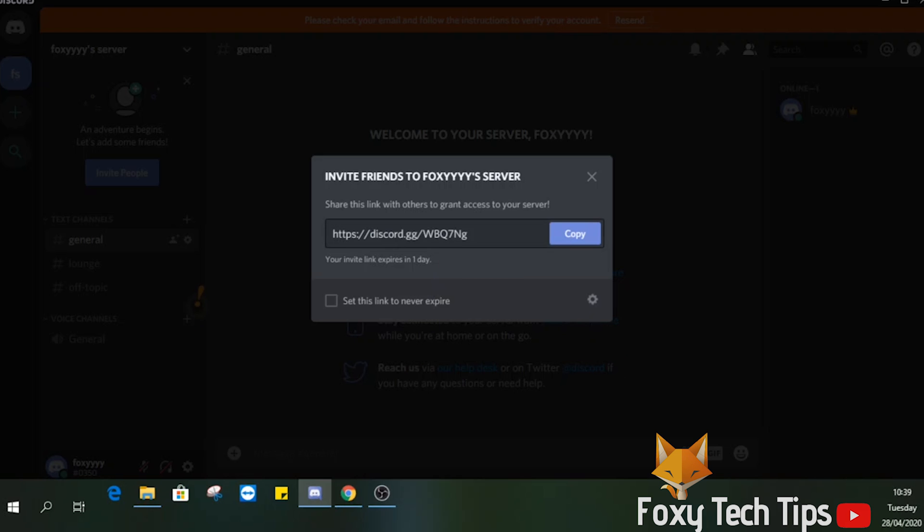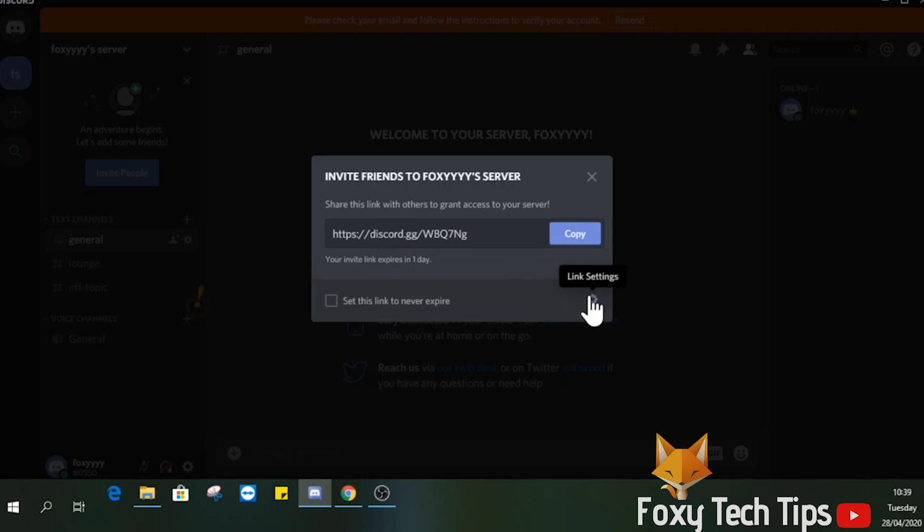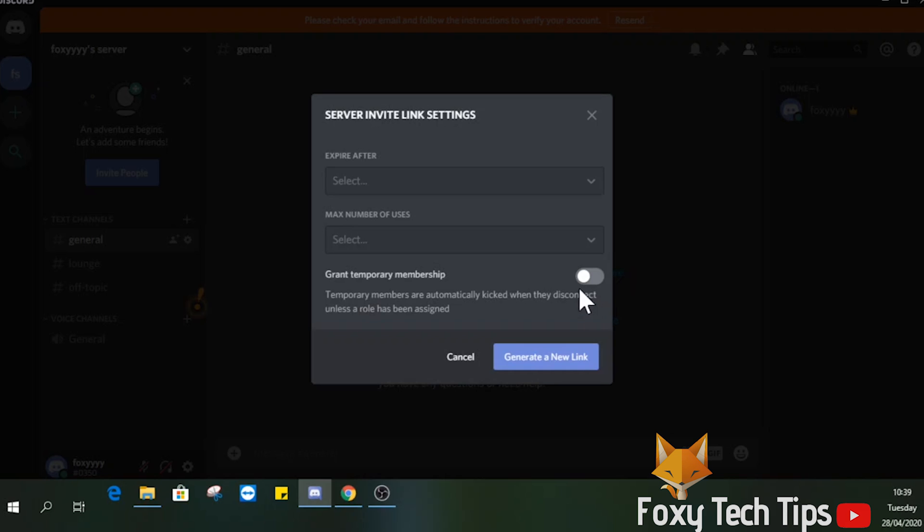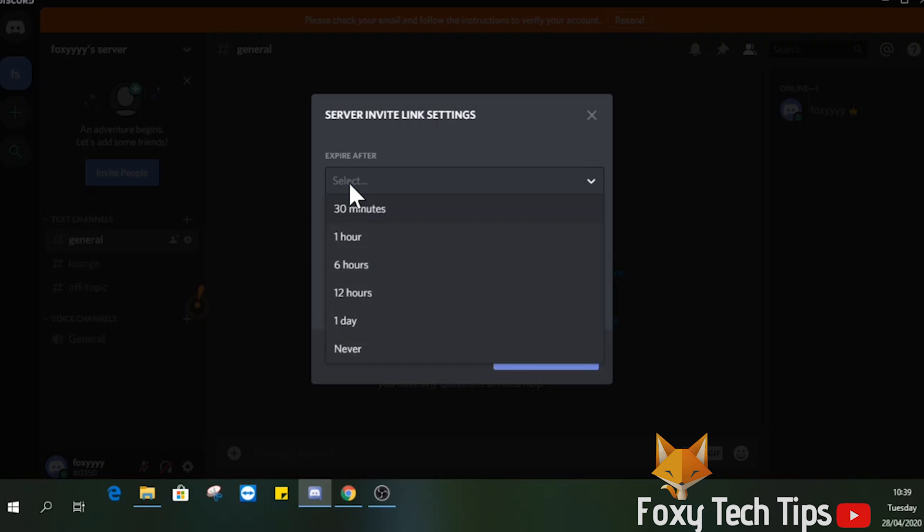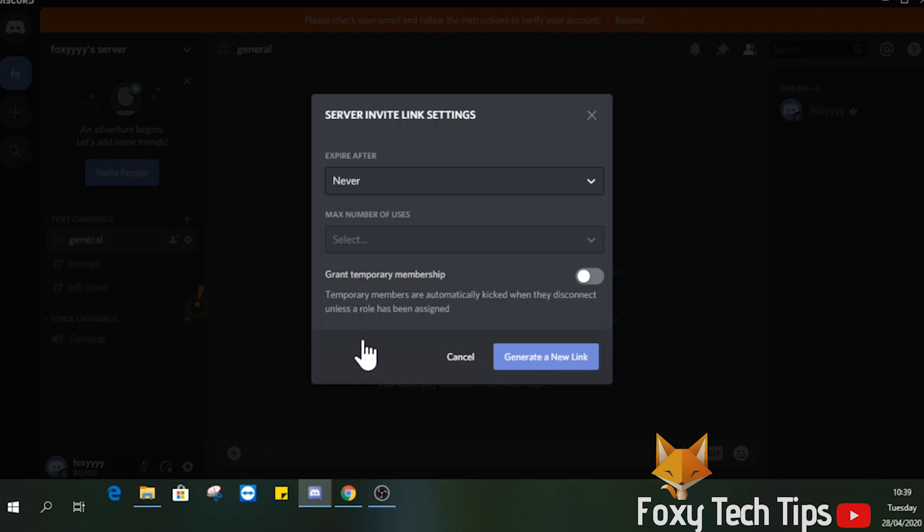However, this link will expire after 1 day, so it's not a permanent invite. Click the link settings button at the bottom right of this popup. You can adjust the link settings here and choose how long you want the link to be alive for.